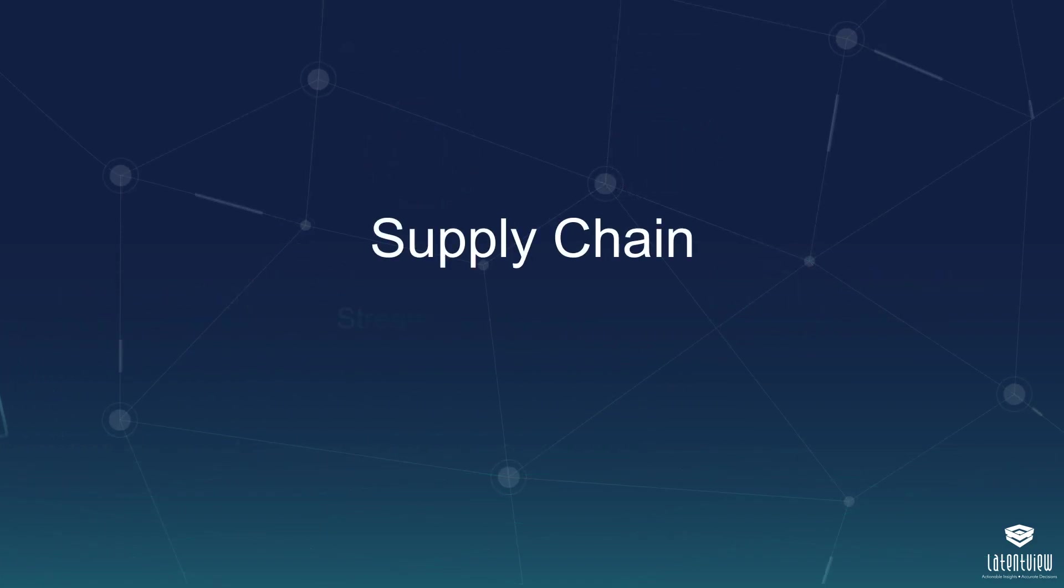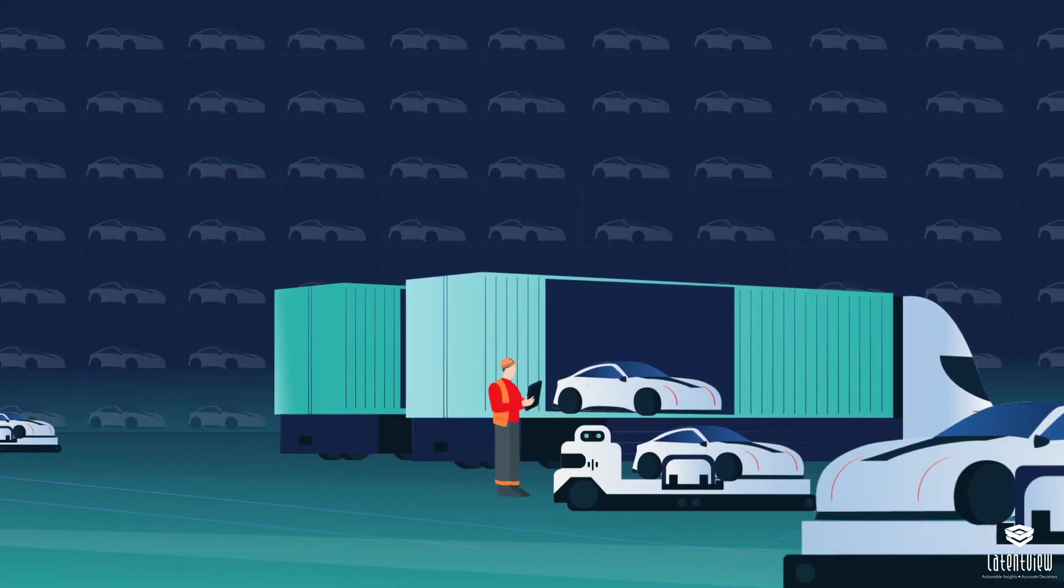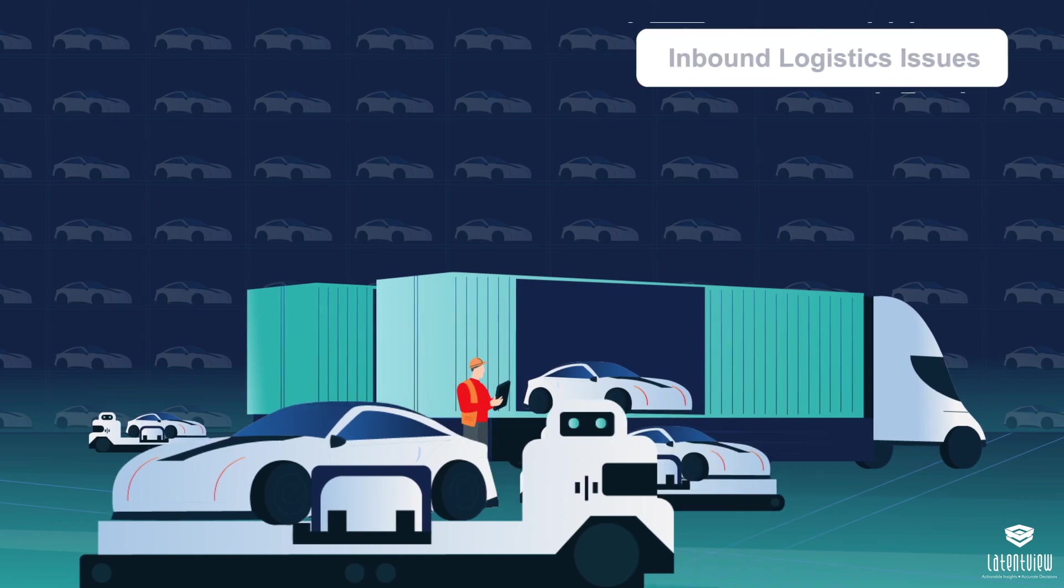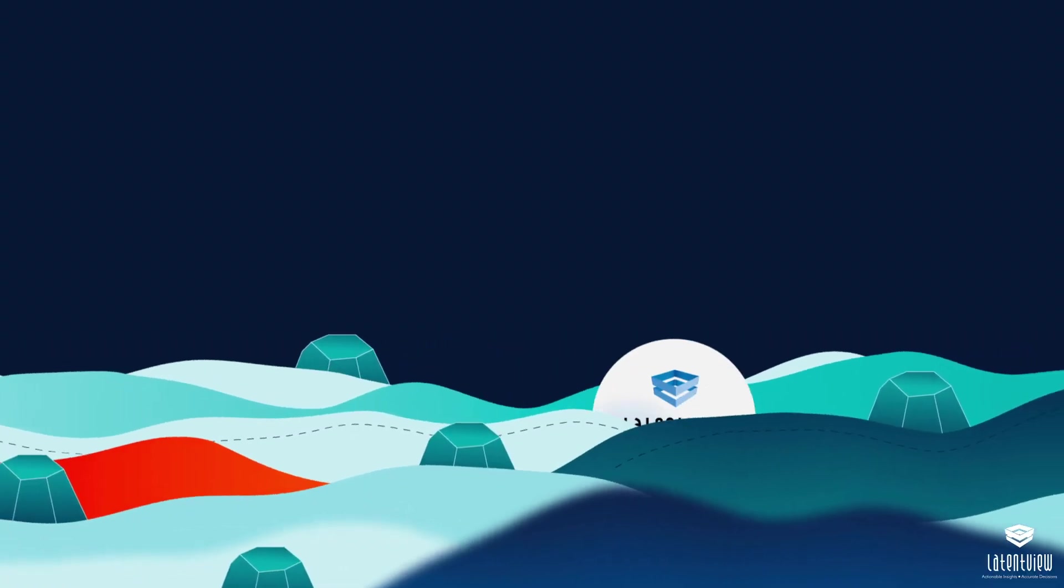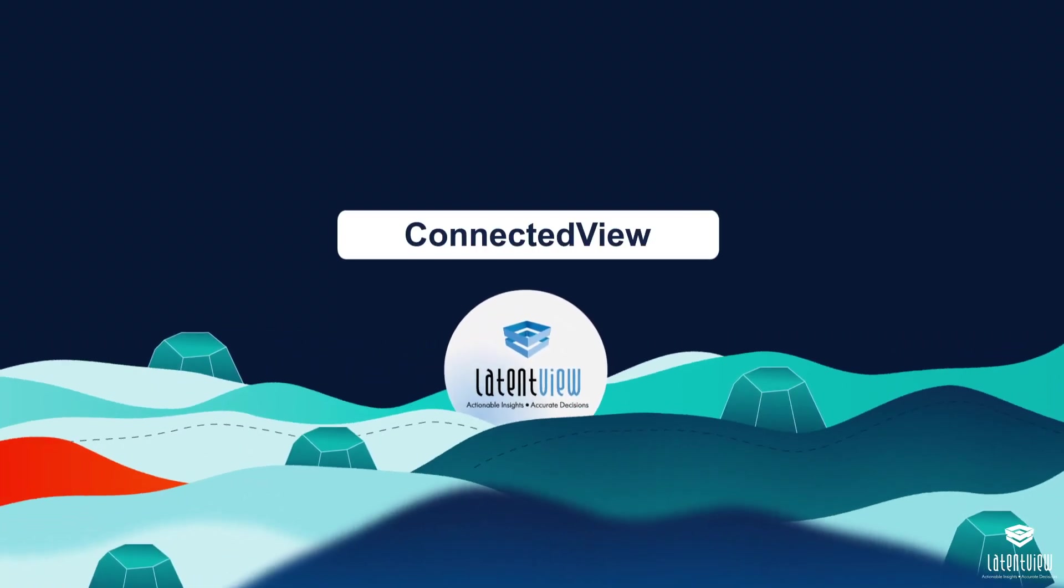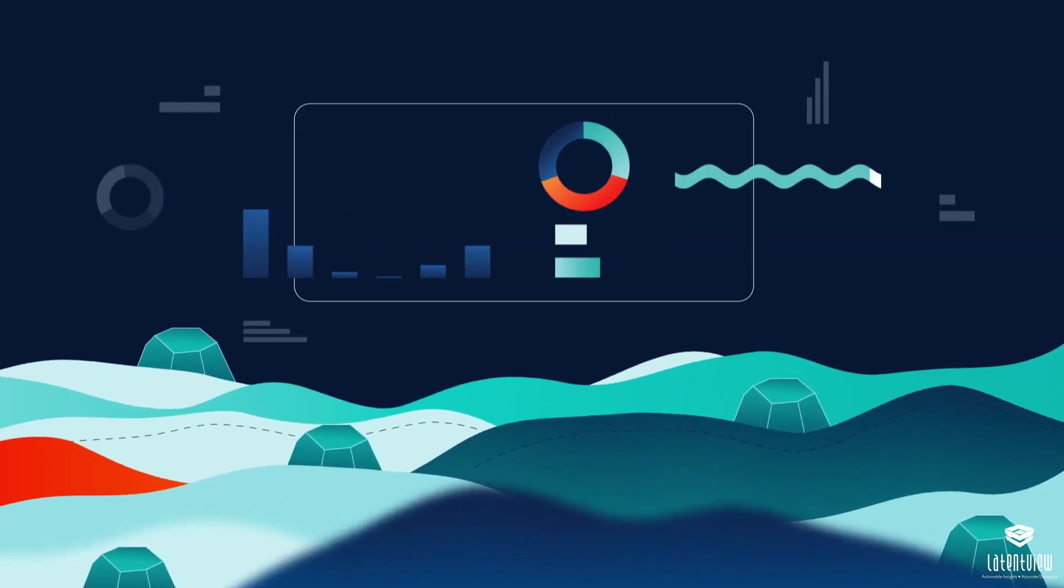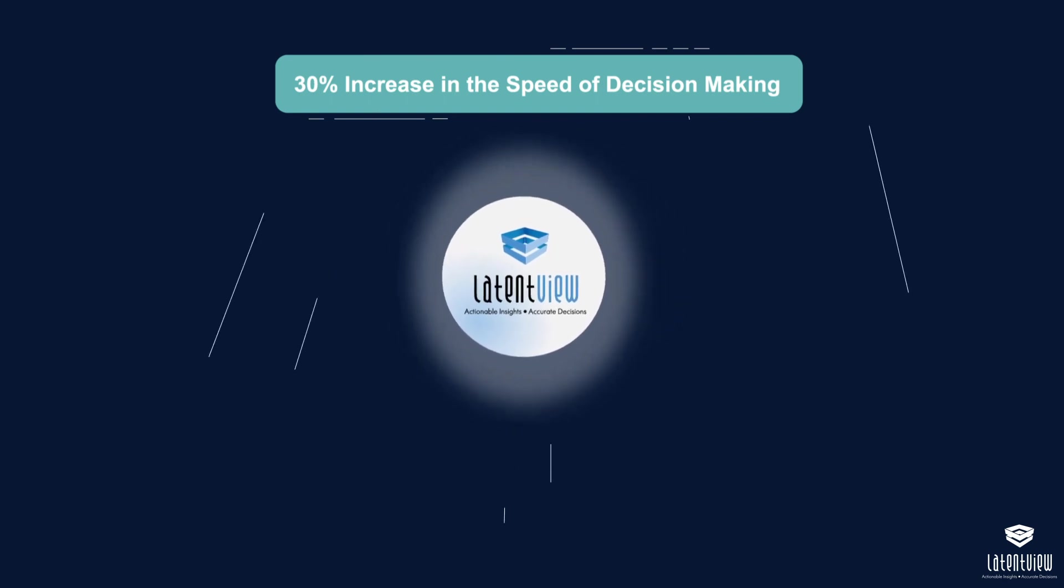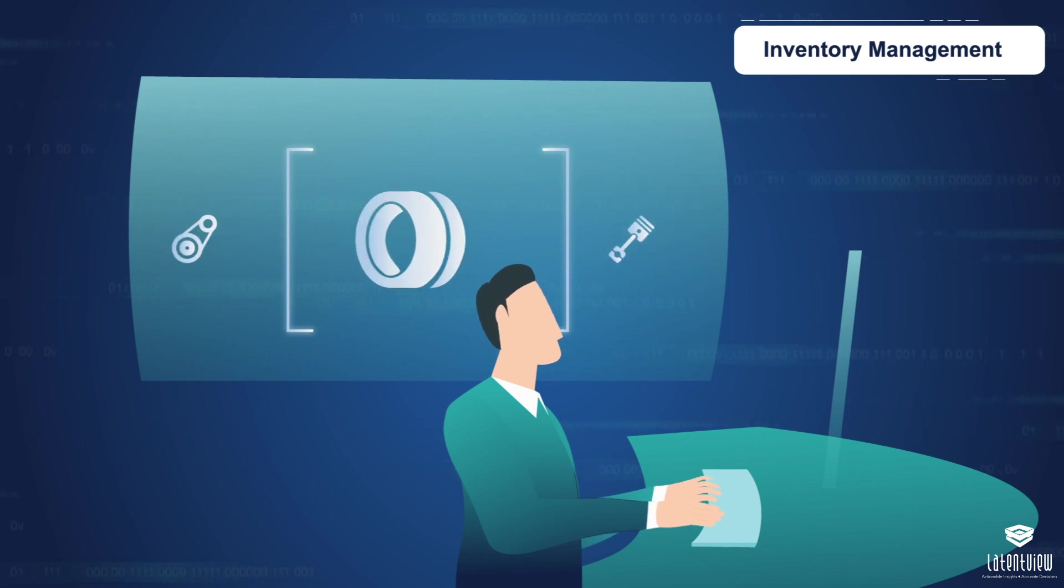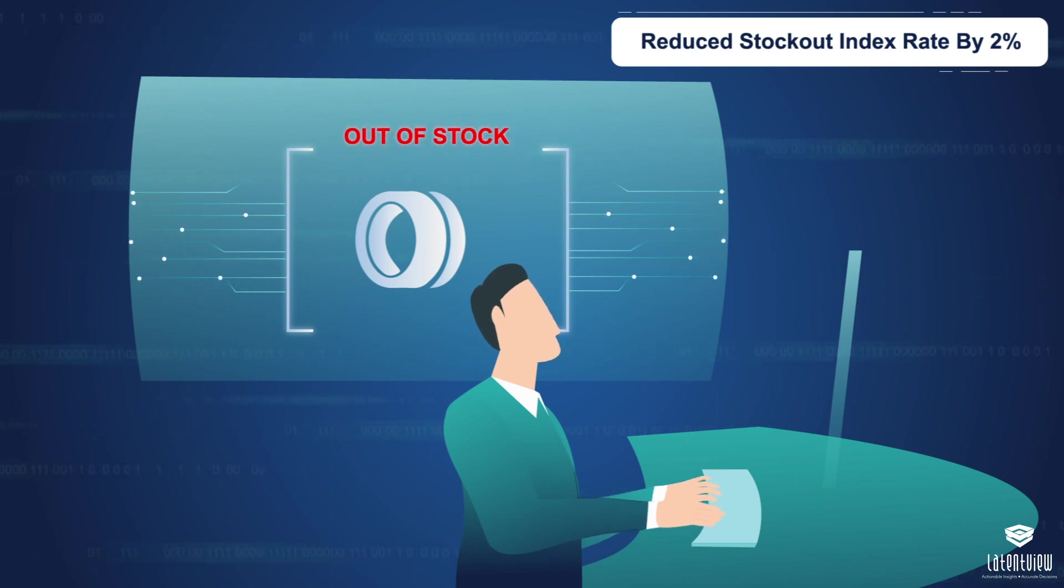Supply Chain. The leading car manufacturer also wanted to optimize its supply chain operations as it faced inbound logistics issues due to a lack of visibility for decision making. LatentView Analytics ConnectedView solution analyzed 30 plus KPIs to detect anomalies and visualize the insights, thus increasing the speed of decision making by 30%. We also helped a Fortune 500 auto parts manufacturer to reduce their stock out index rate by up to 2% by building a machine learning model to predict stock outs in advance.